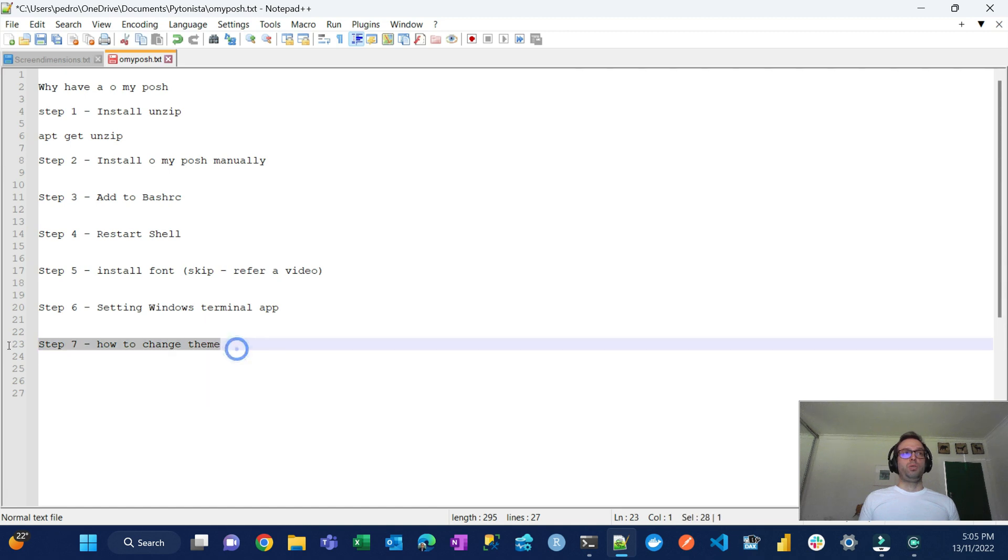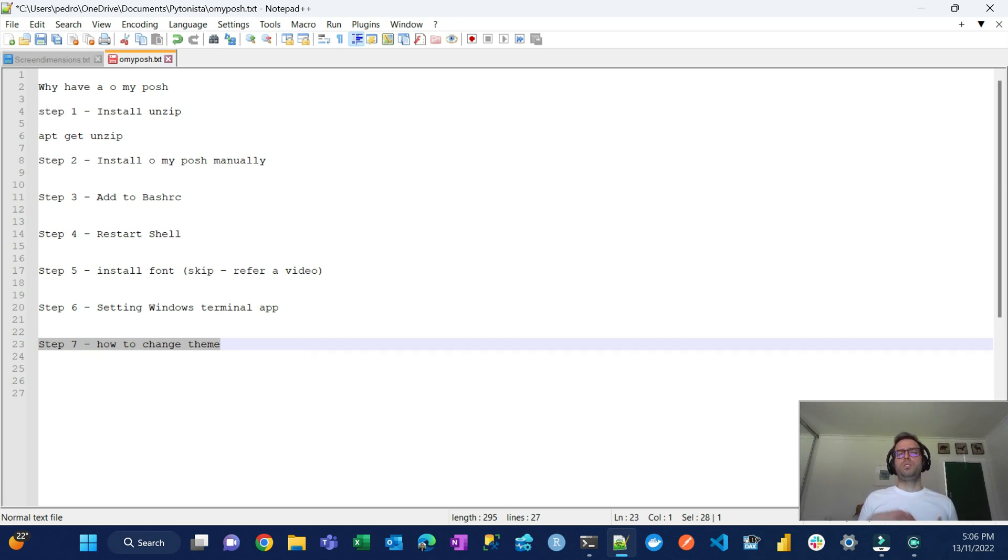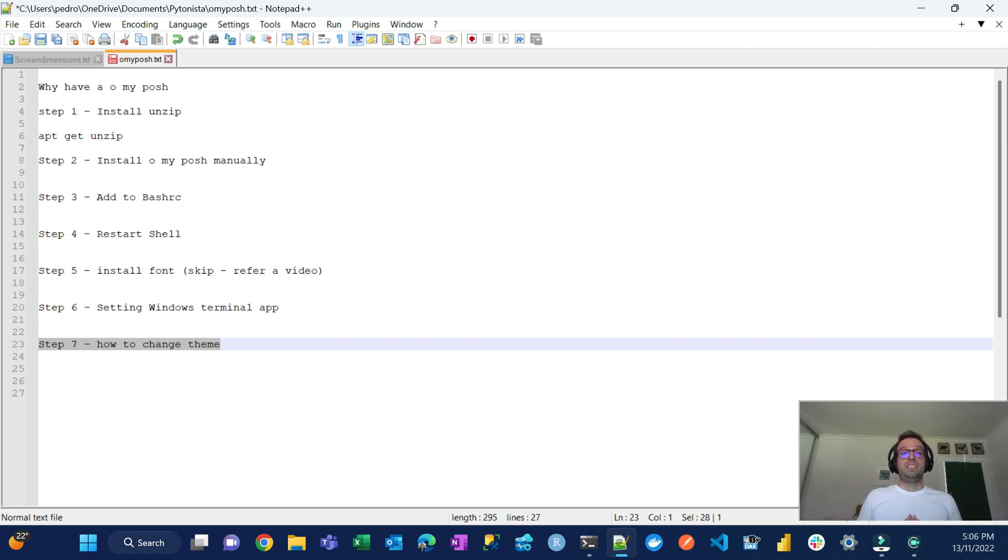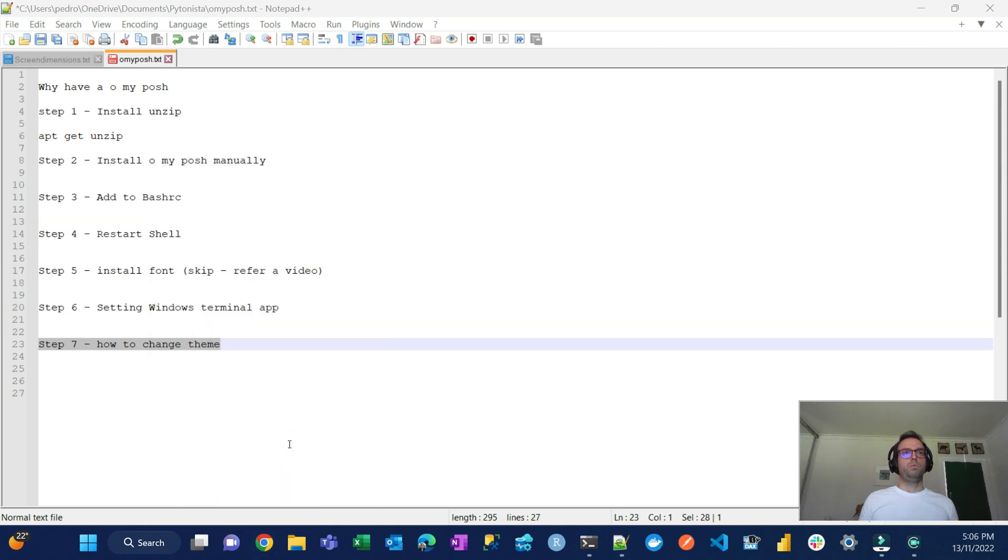And then lastly, I'm going to show you how to set your terminal in the Windows Terminal app. And at the end I'll show you how to change the theme because it comes with a default theme that you may like or may not like. For example, the theme that I use is not the default and I'll just install a different one. But you can pick from a list or even you can design your own theme.